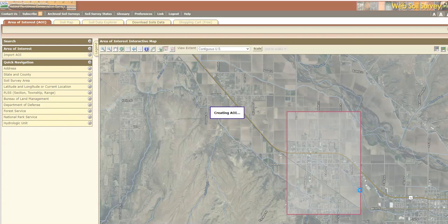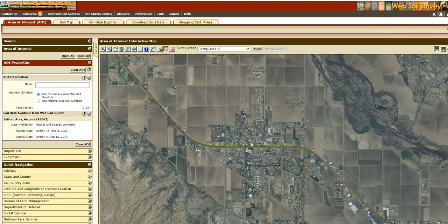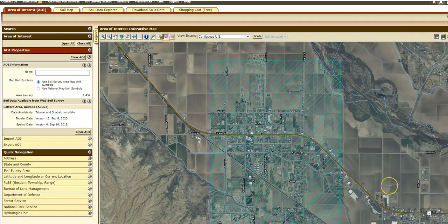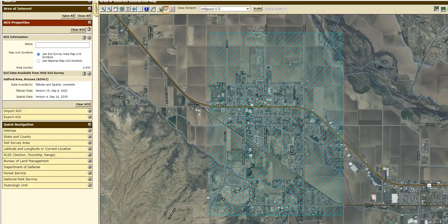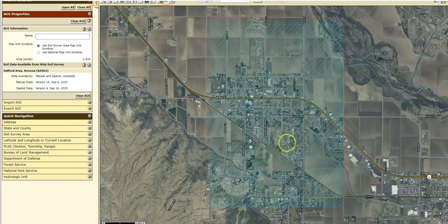I clicked on the upper left-hand corner, held my mouse button down, and just dragged it across the screen. Now you can see I've got this area of interest over the entire town of Thatcher, Arizona.